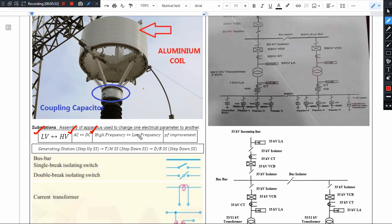To avoid frequency changing substations, we take the help of DC linking — the 60 Hz frequency is first converted to DC, transmitted, and then converted to 50 Hz at the destination. There are also power factor improving substations used as intermediate substations; when the power factor drops on a line, current increases, leading to higher losses, so we improve the power factor to minimize losses.